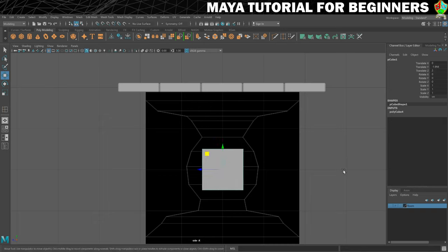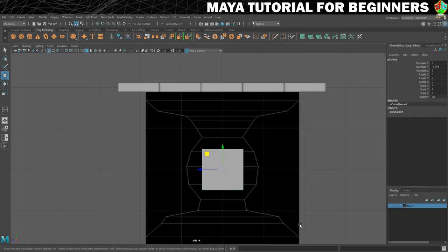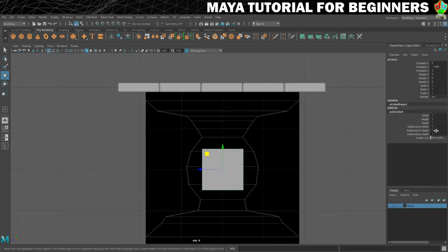Now what I want to do is give this some subdivisions. You can see that these lines running up here are what allow us to change the silhouette of the shape, and we need to add those to this cube.